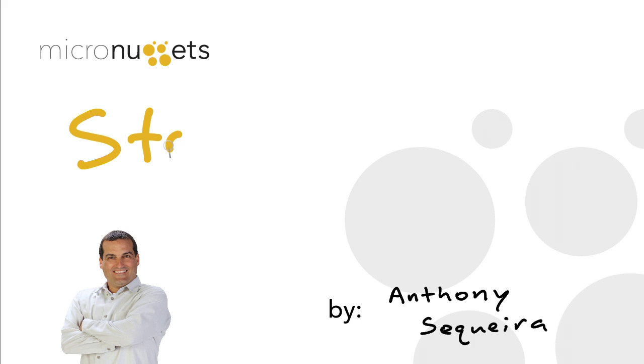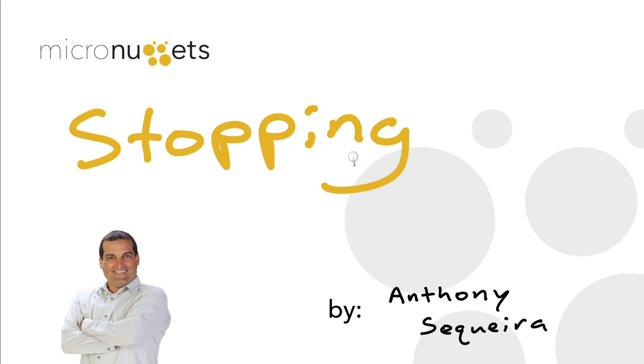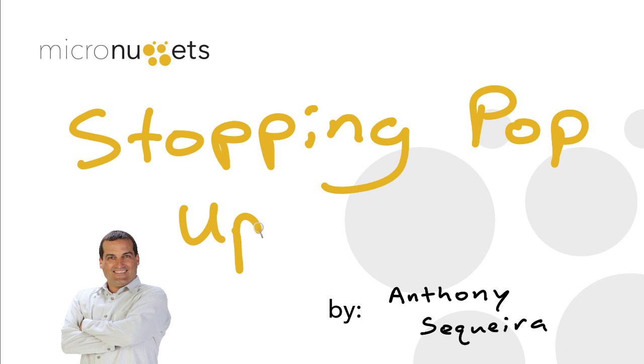I got a text today from my dear friend Randy, and Randy said, how do I stop these blanking pop-ups?